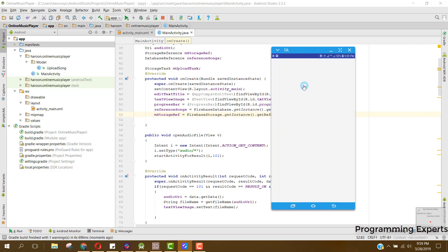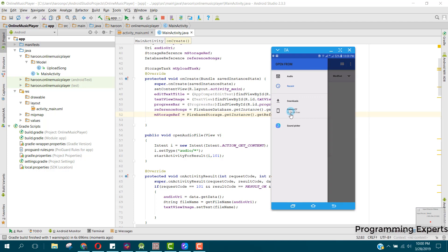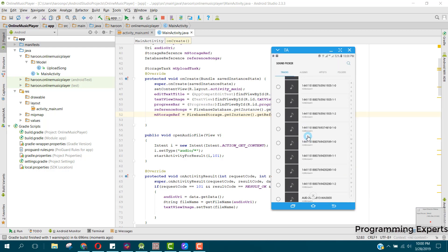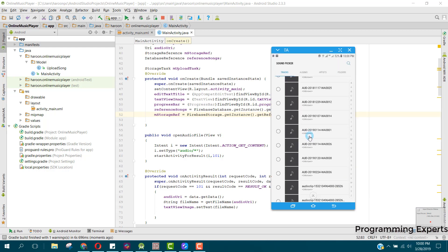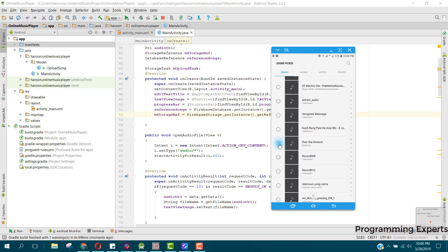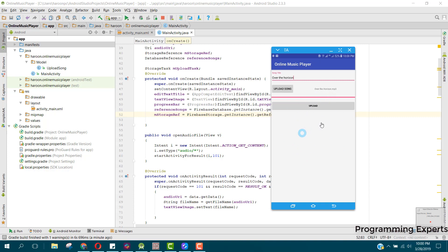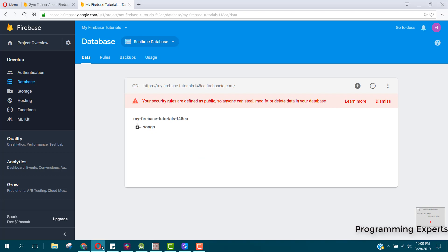Now the app is running. Let me enter Over the Horizon and let's pick the file. I click on upload. You can see that uploading is in progress. The song is being uploaded to the Firebase database. Now the file is successfully uploaded. Let me see here inside the Firebase database.